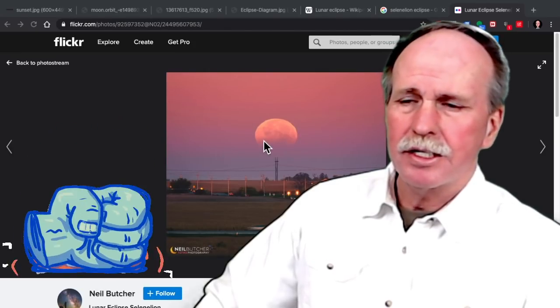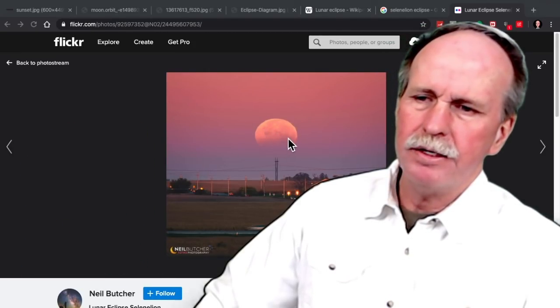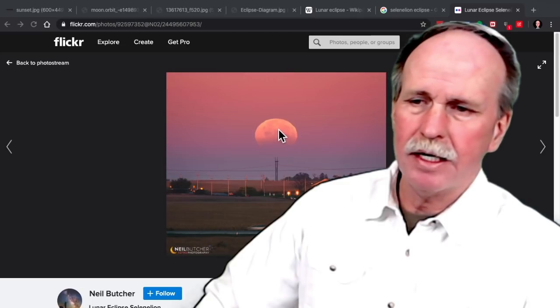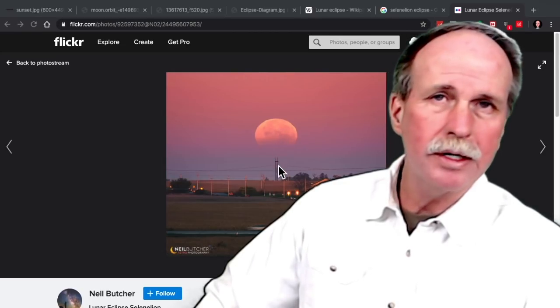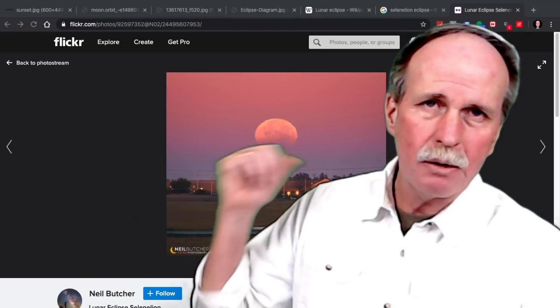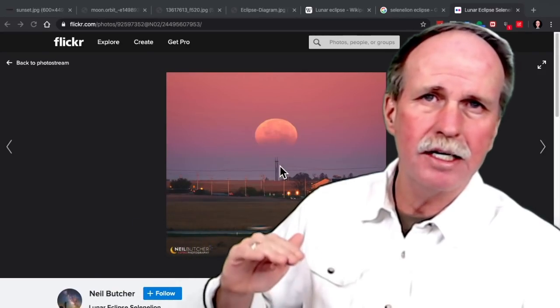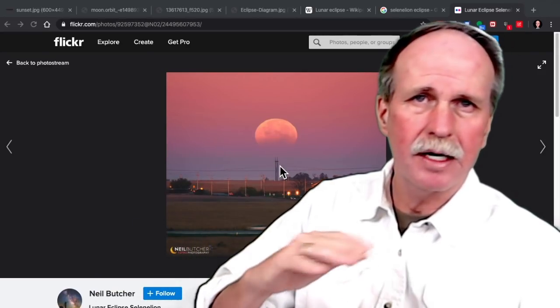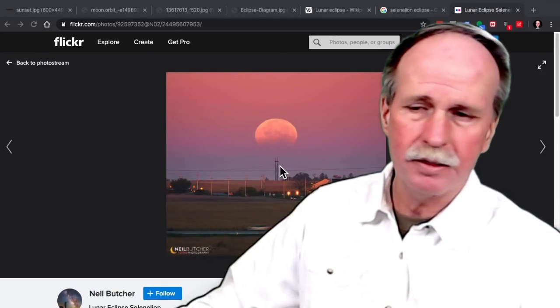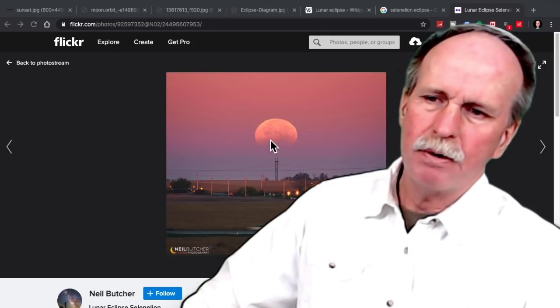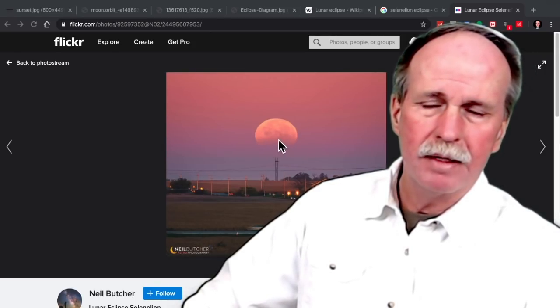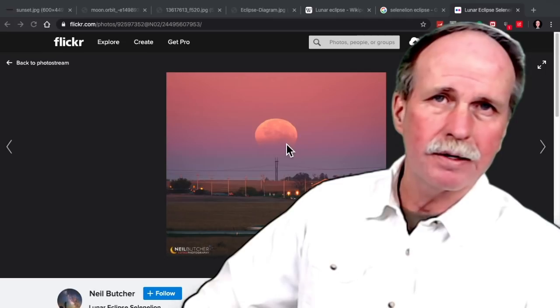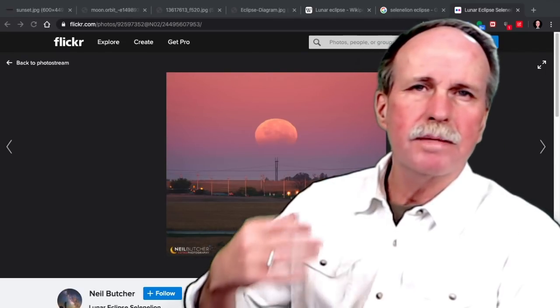And again, the reason that this occurred is this is an illusion of where the moon actually is. It's really a little bit lower. Likewise, behind us, the sun is lower than it appears to us as we turn around and look at it. So this portion of the moon right here is within the shadow of the Earth.